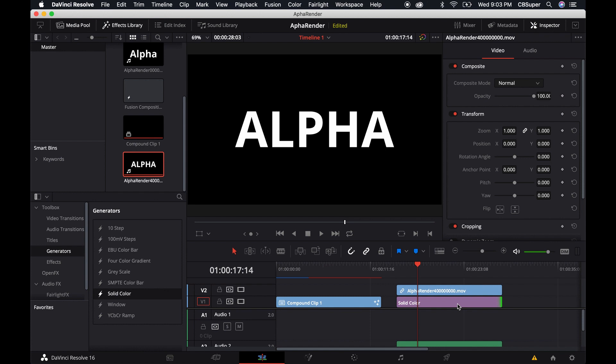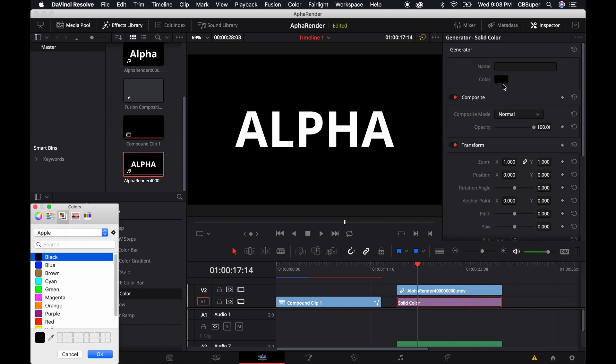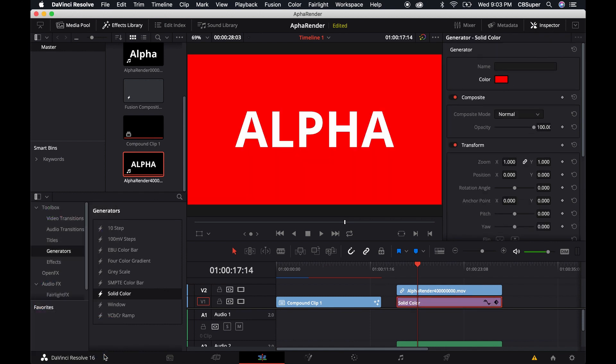Let's bring a color over just to make sure. I'll just do red and you can see that it renders out correctly.